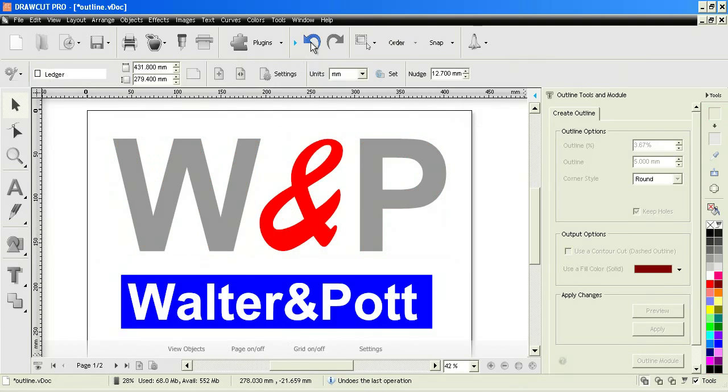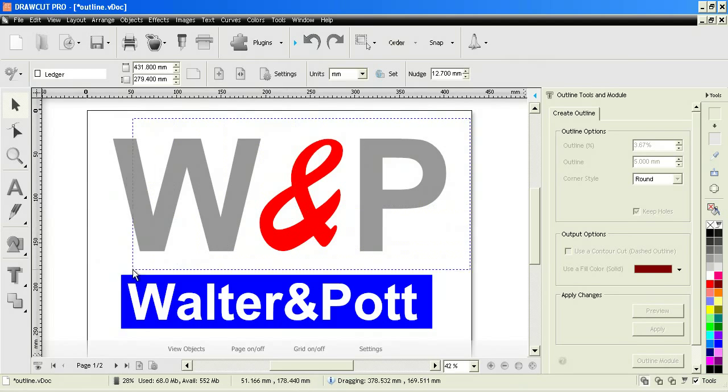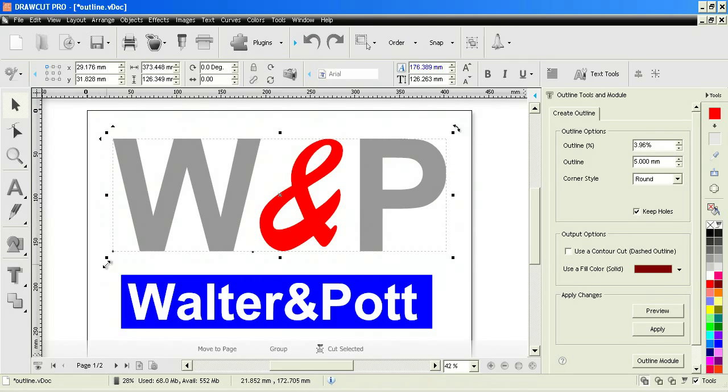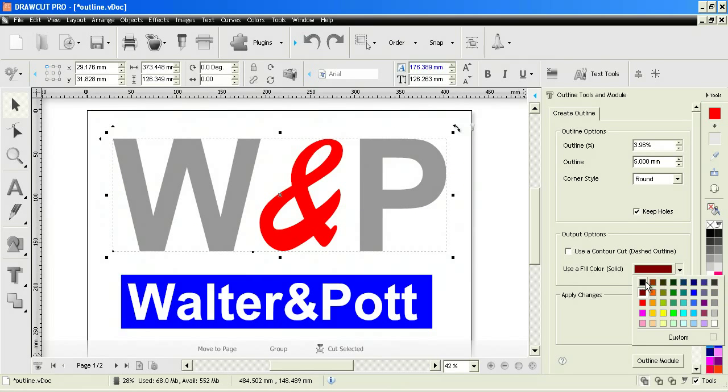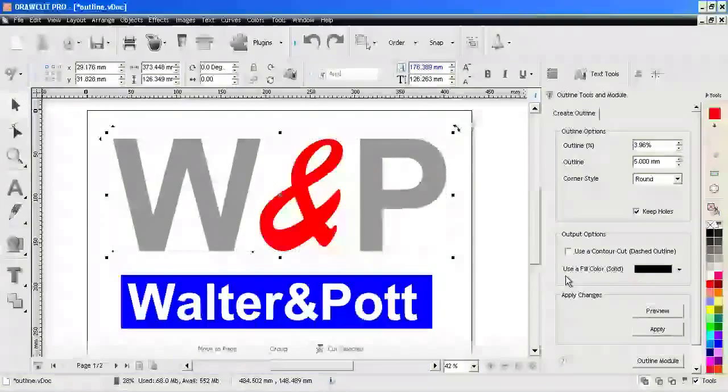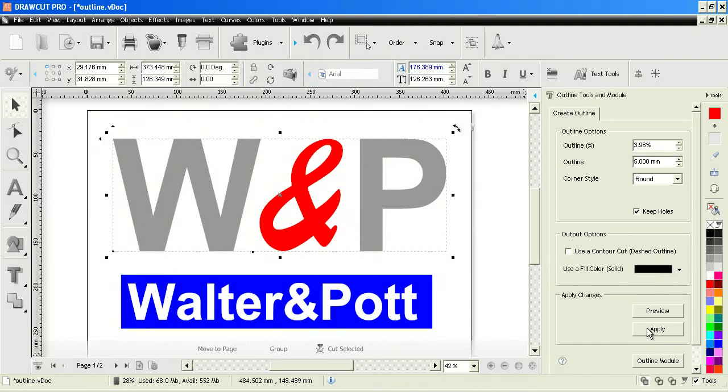So as you see, doing that is rather simple. You can set the outline to any color you wish. We'll just set it back to black again.